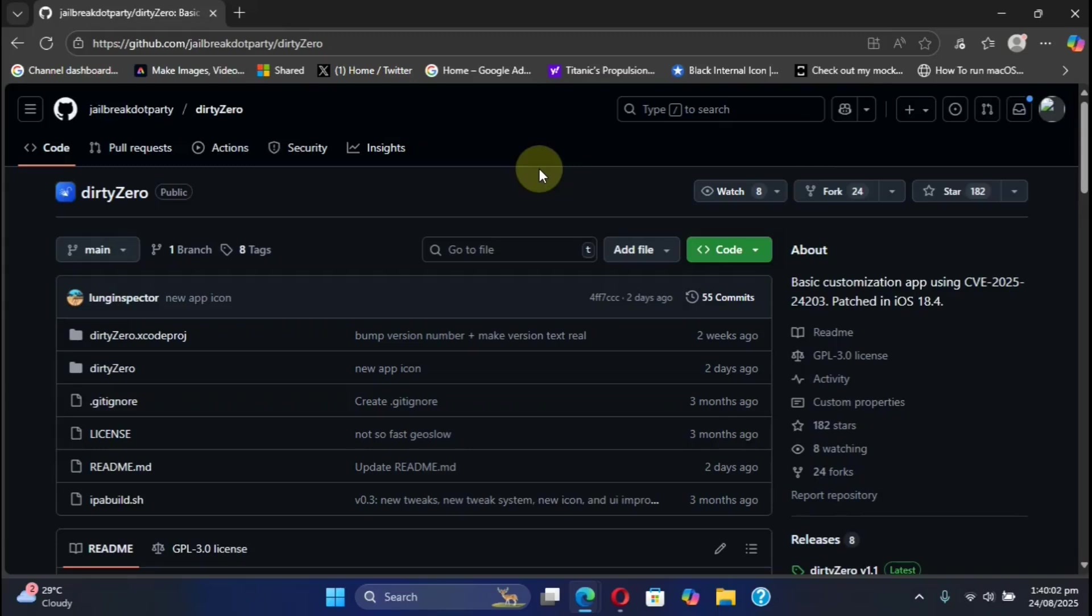Welcome to this video. This is an upgraded guide for the new version of DirtyZero and we are at its official GitHub page.